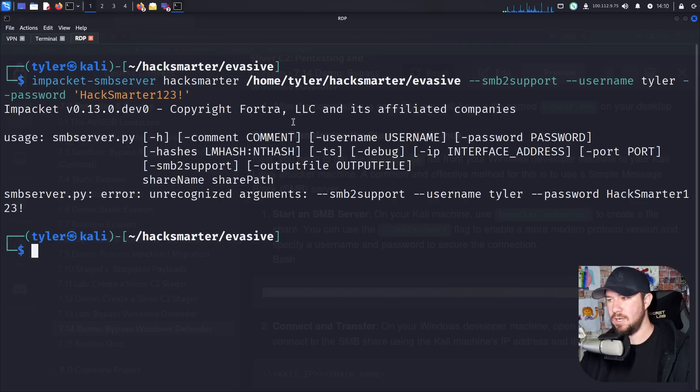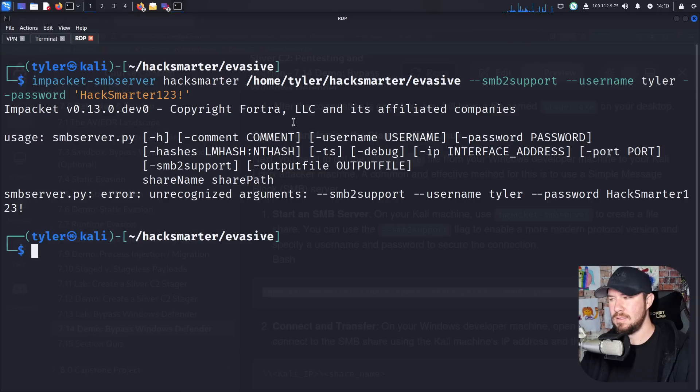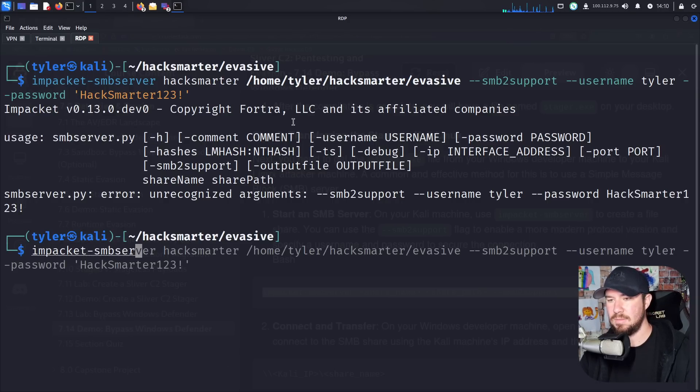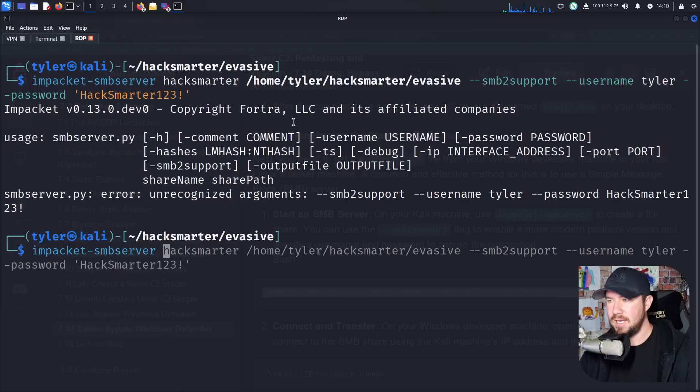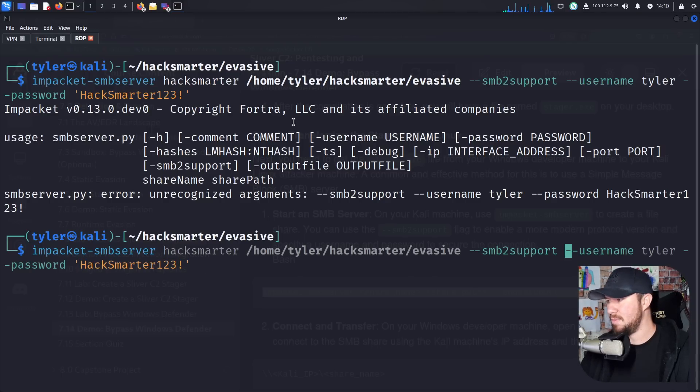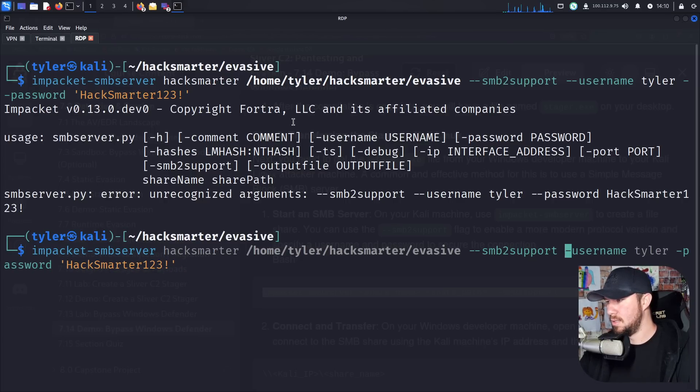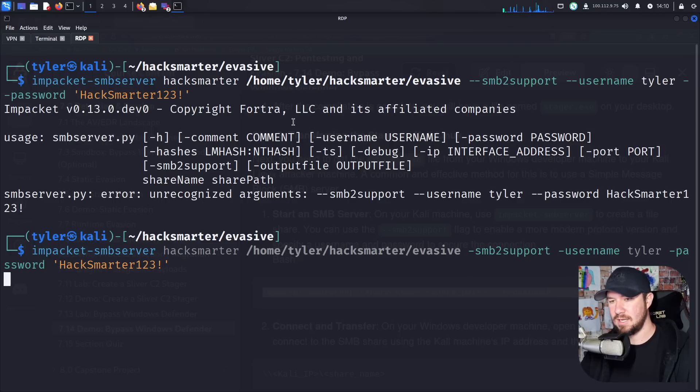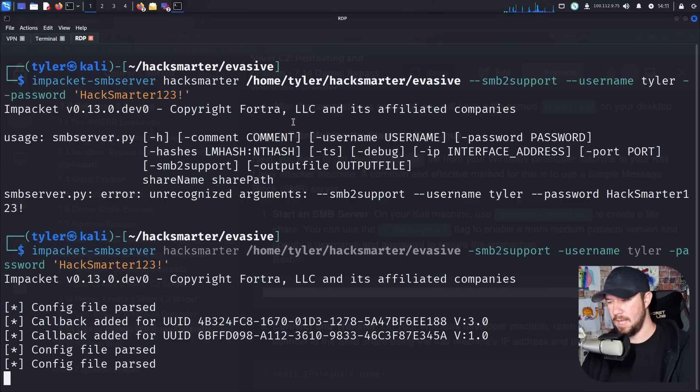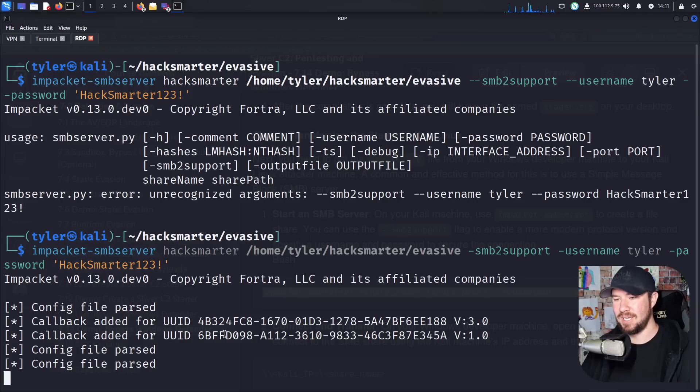And that should, oh, unrecognized arguments. SMB2 support. Really? Did I do the syntax wrong? Impacket SMB server. It's just single dash. It is the wrong syntax. I'm going to have to fix that in my course. No one has told me that yet. I have two dashes. I think it should just be a single dash. There we go. I'll have to update that in the course later. Good thing I'm doing QA to my own course again. But we have SMB pulled up here.